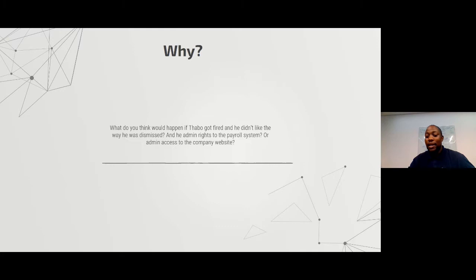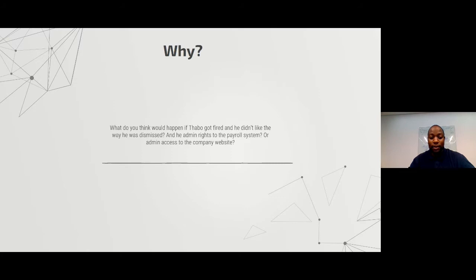He could decide to pay himself three months salary just before you remove the access, or he could decide to delete some of the projects that you've been working on — and all the time and effort put into the project would be lost in an instant.